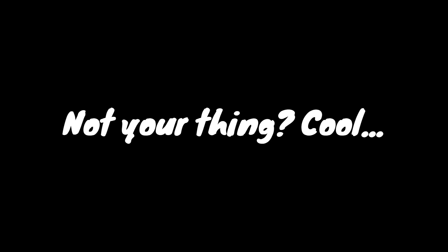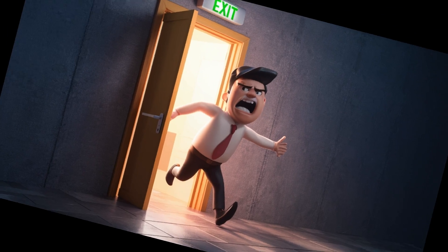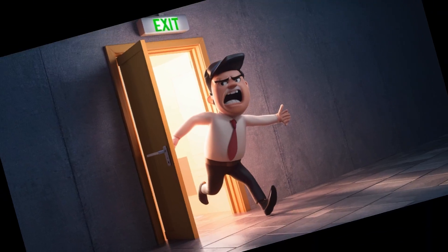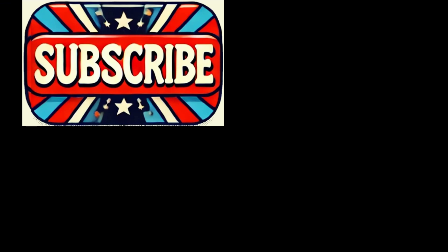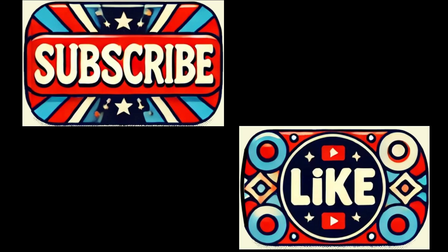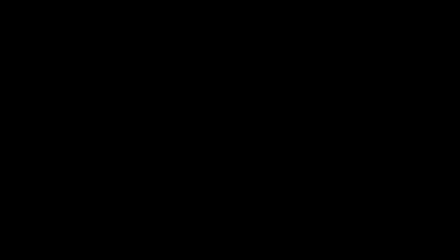Not your thing. Cool, take a hike. Otherwise, subscribe and like. To A.I. Tips with Jay.